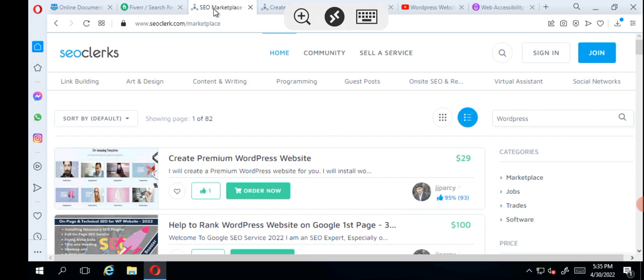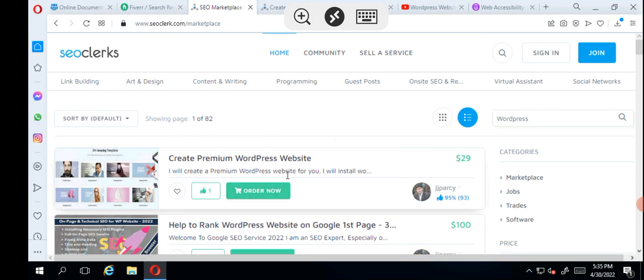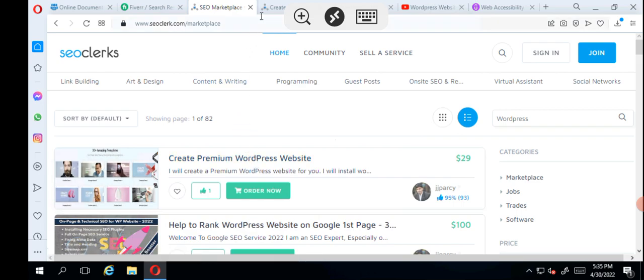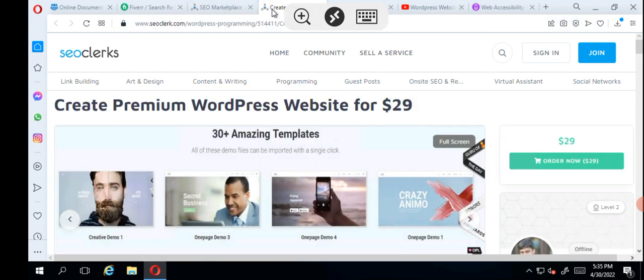I did a search for WordPress and these results came up. Now let's check the first one here. I've opened it up in the tab.